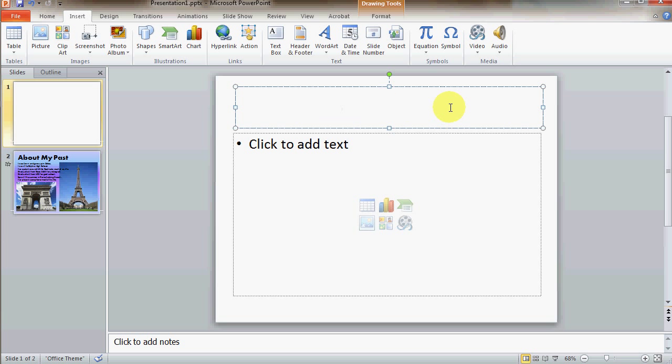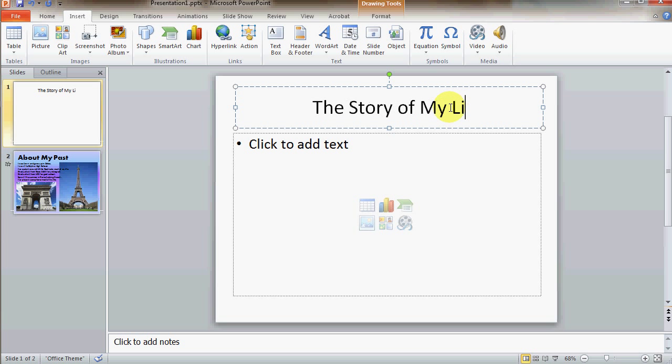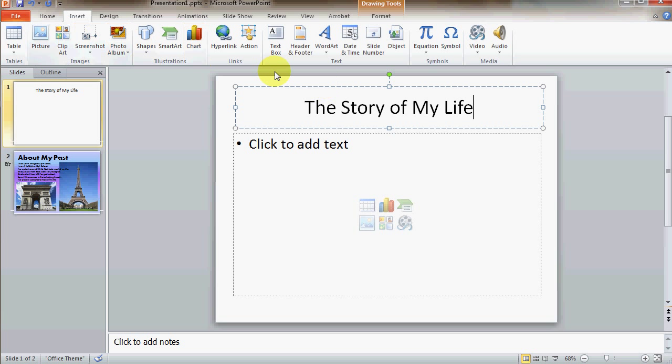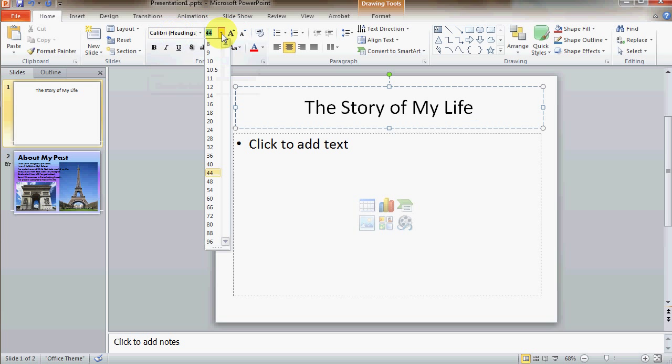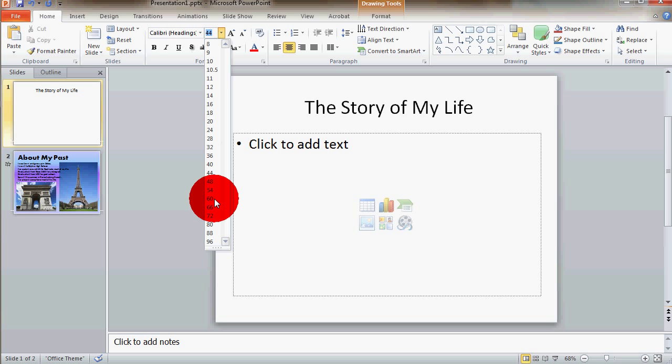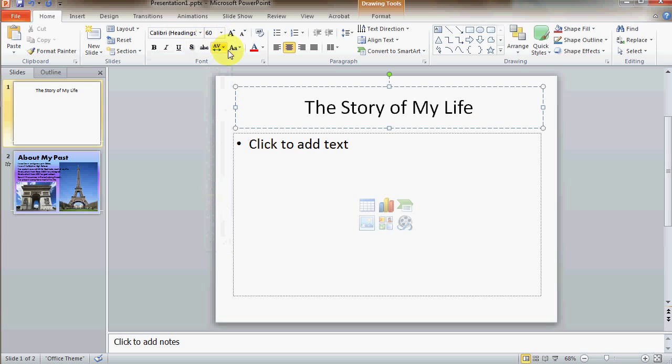So, here I'm going to add my title. Let's just call it the story of my life. Now, most of the formatting for the text will be under the home menu. Under the home menu, we can change the font, we can change the font size, and so forth, and the colors.